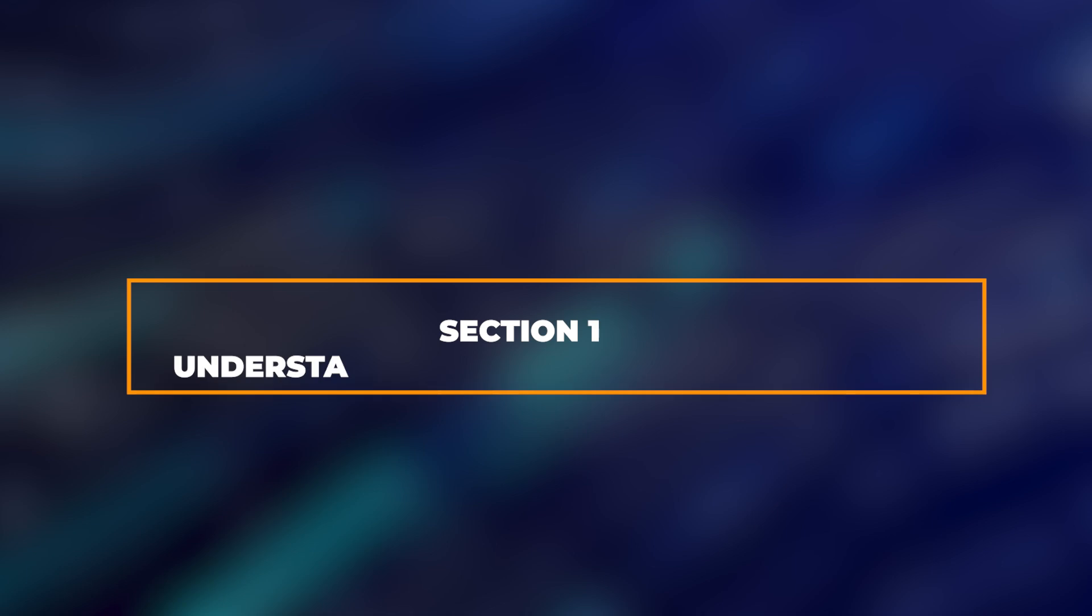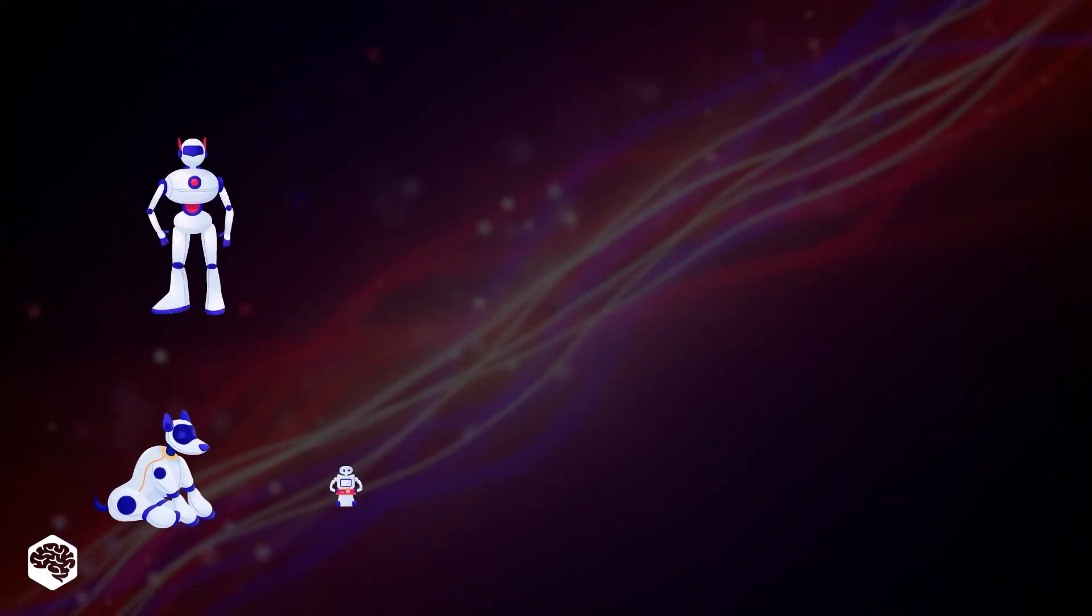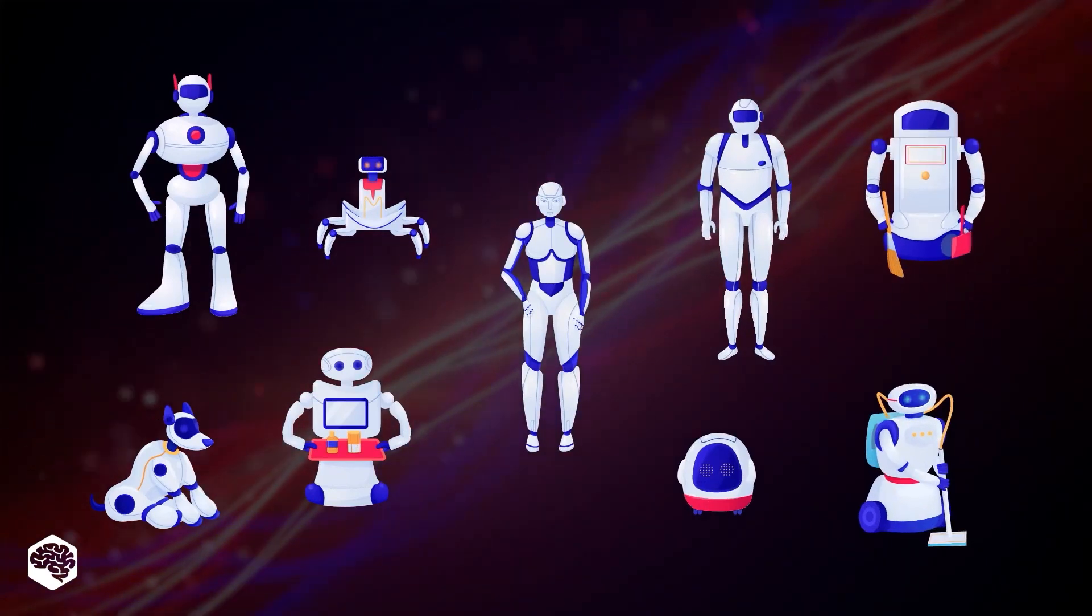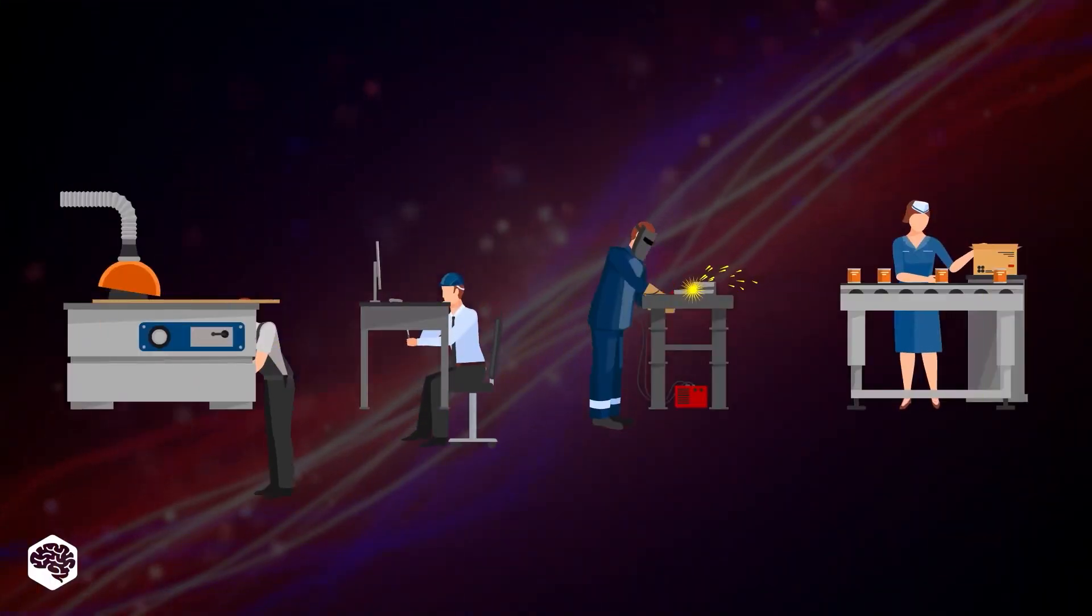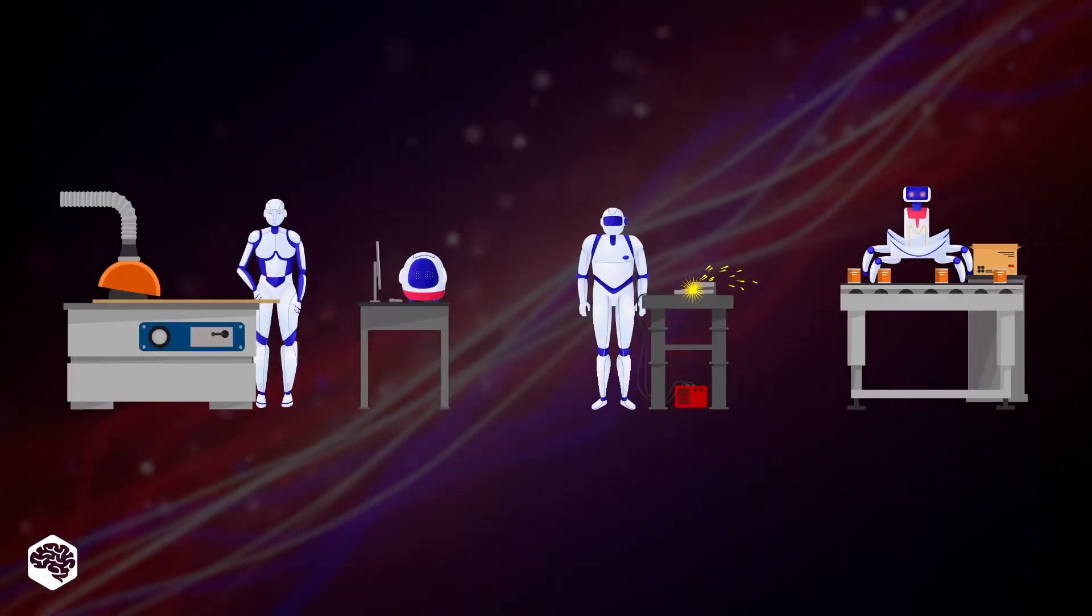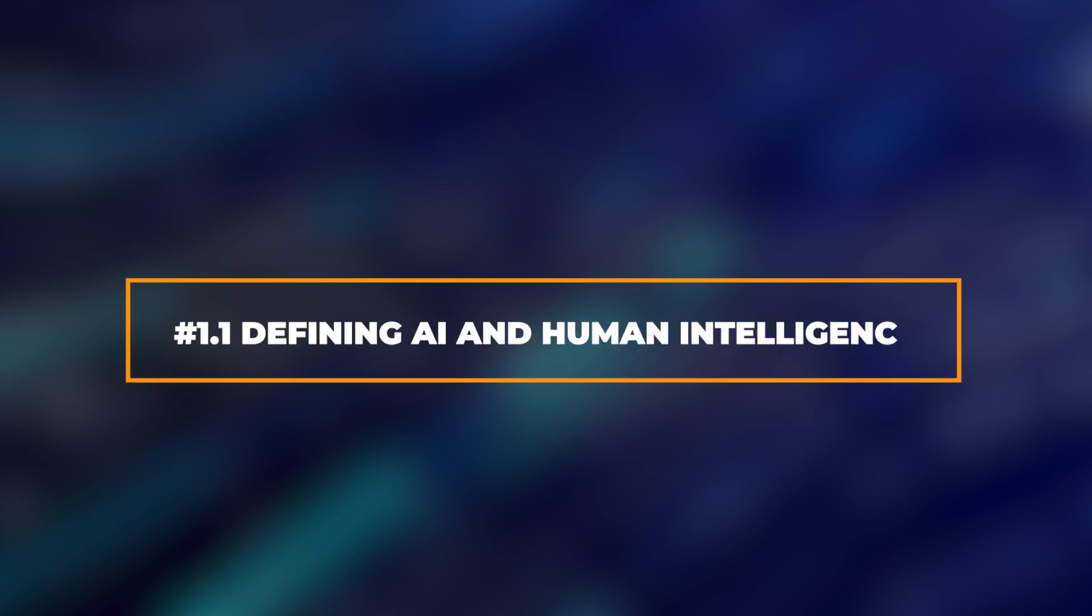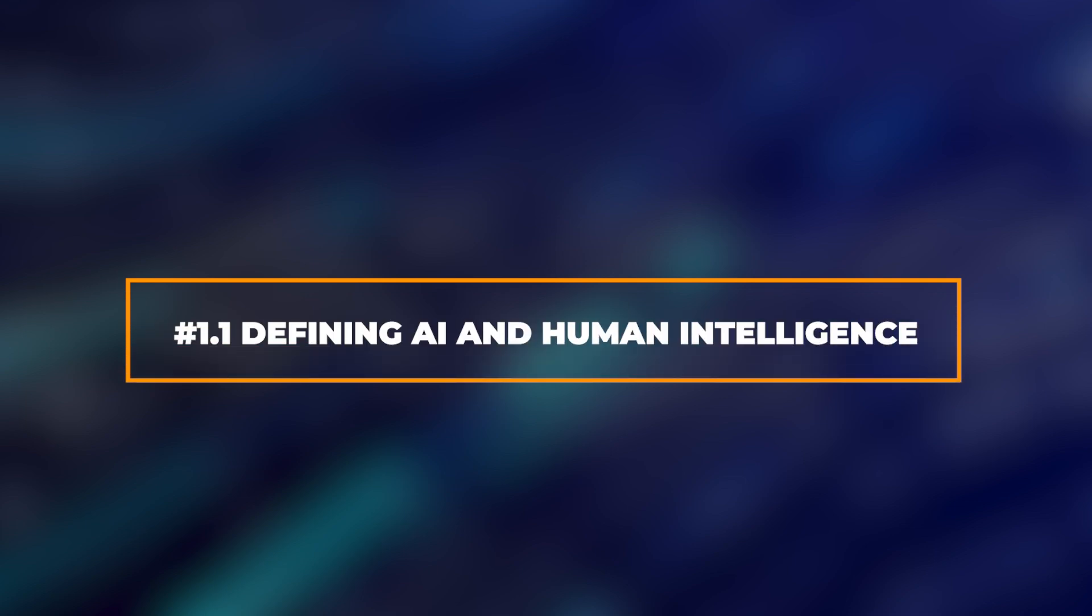Section 1: Understanding AI and Human Intelligence. To truly grasp the journey of AI towards human-like intelligence, we must first understand the basics. Defining AI and Human Intelligence.